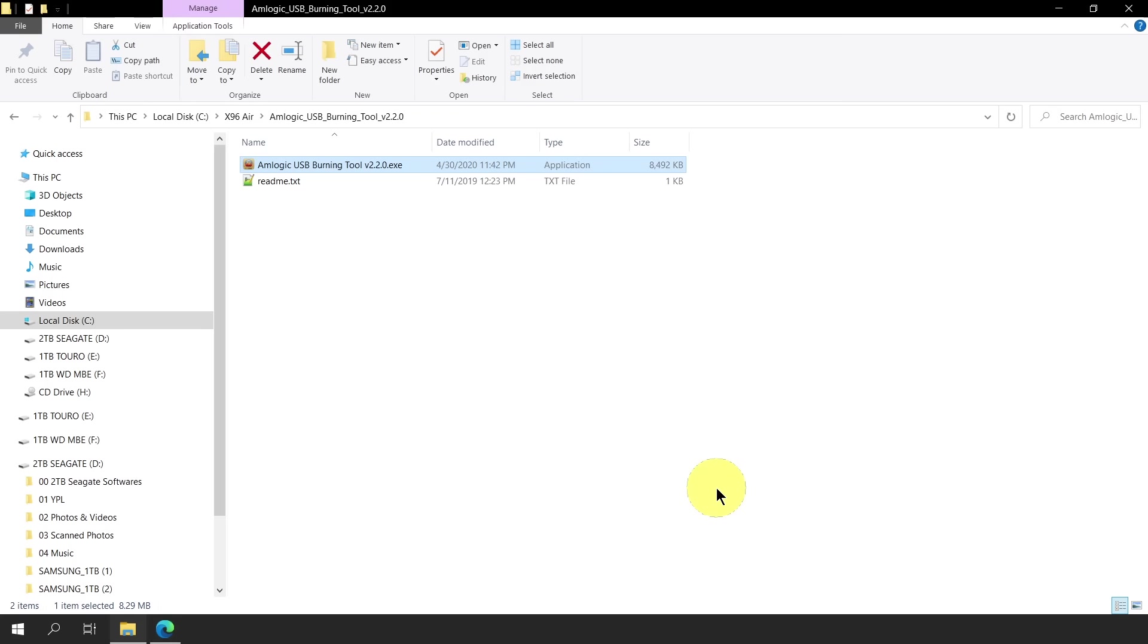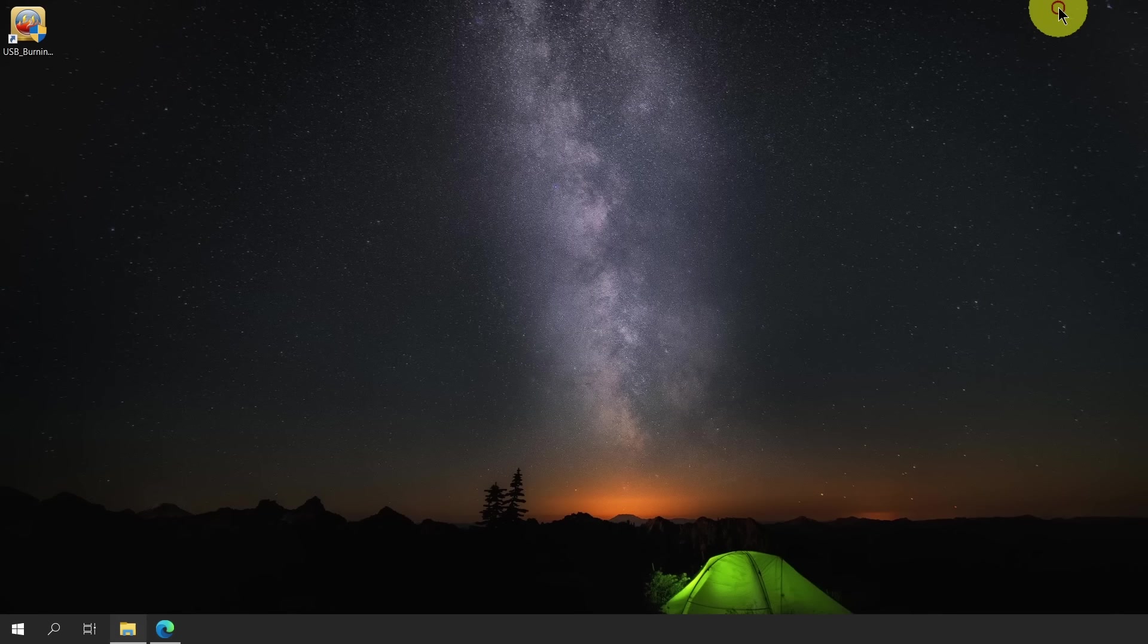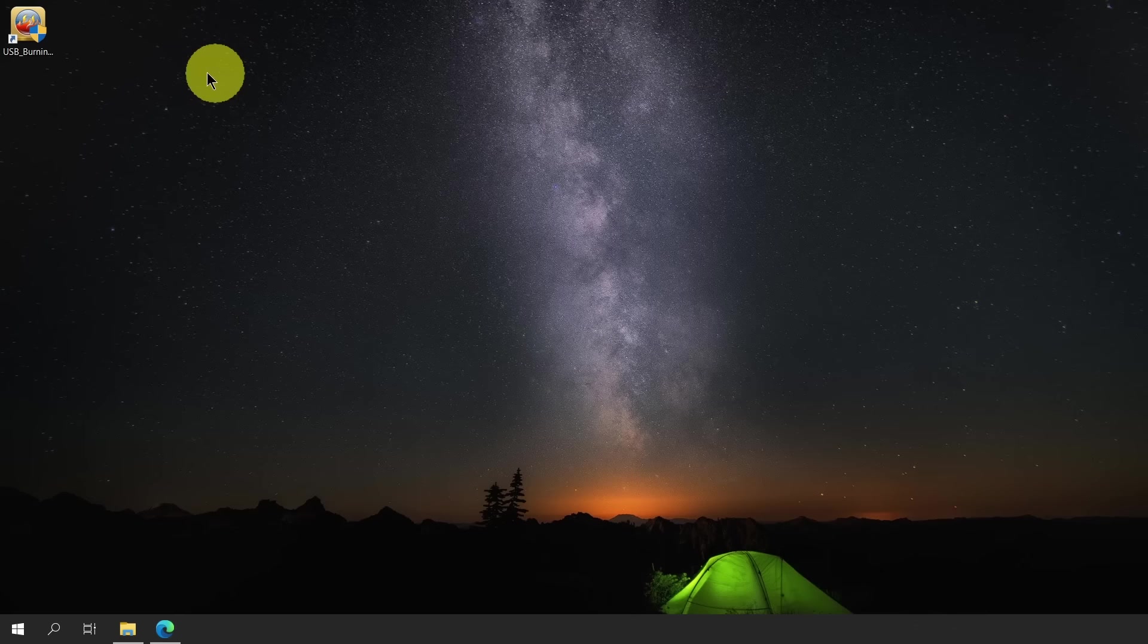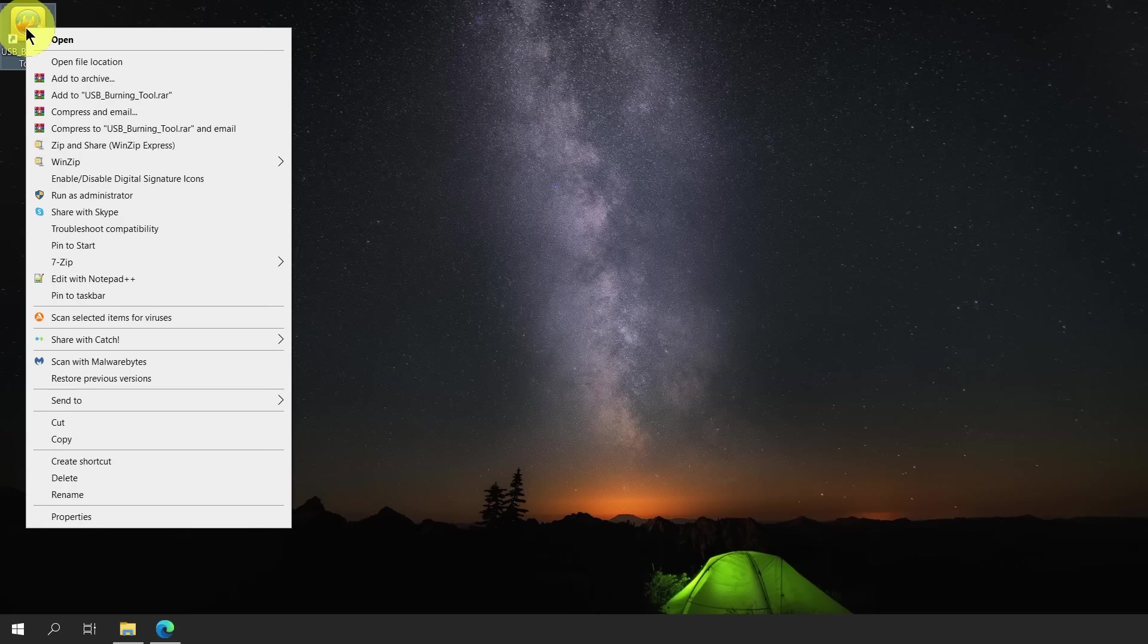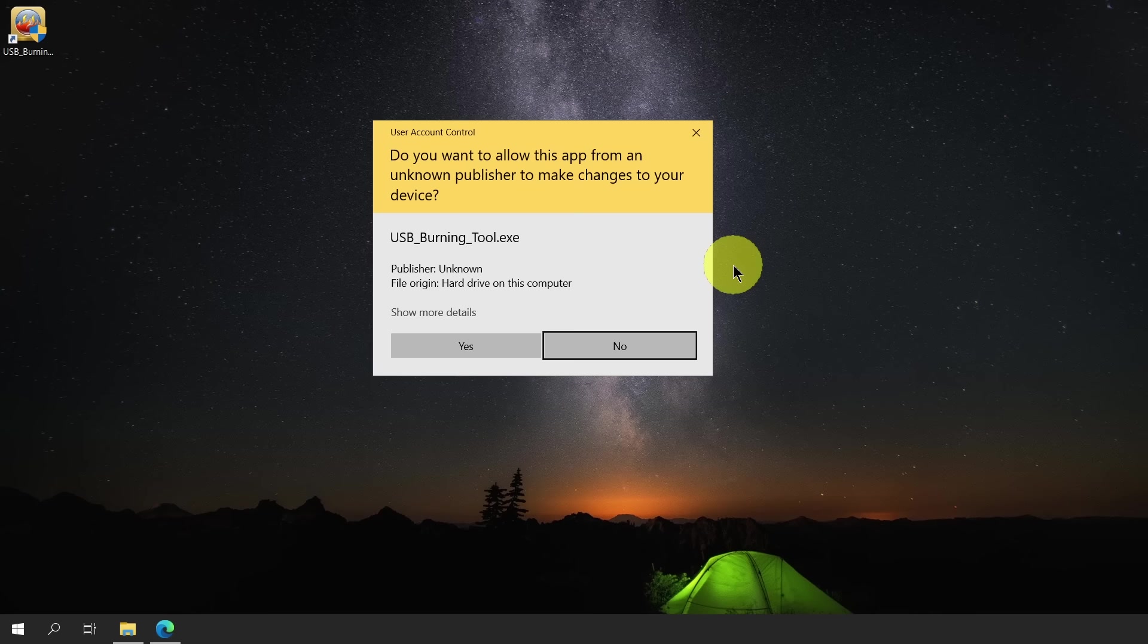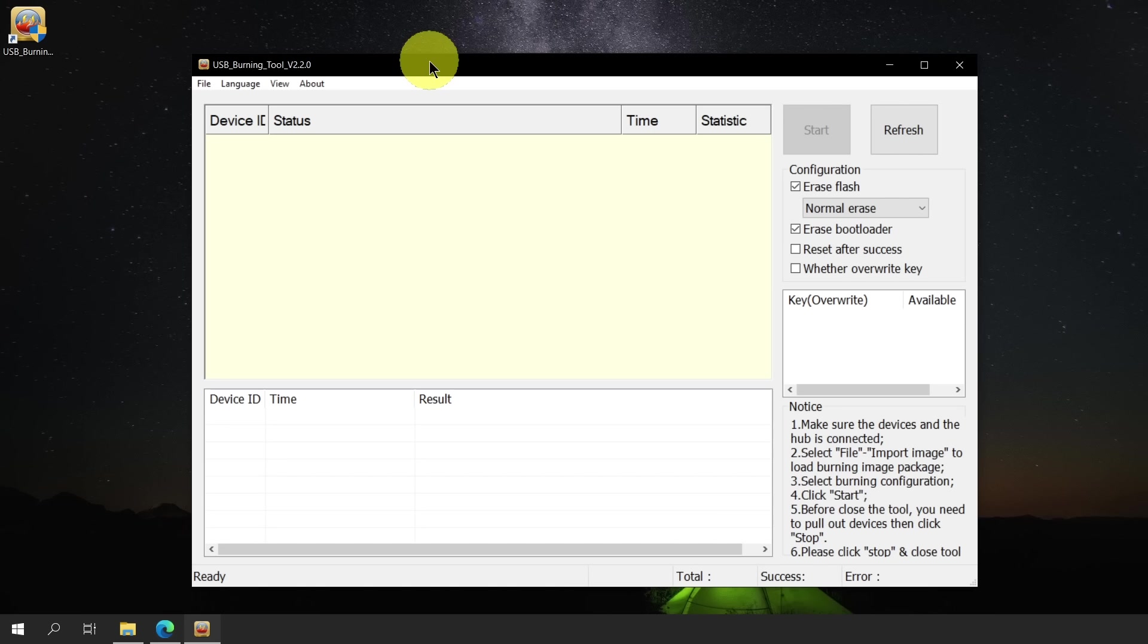That's it! We now have successfully installed the flashing software. To open the program, we need to go to our desktop. Notice that we now have a new icon which is the USB Burning Tool. We right-click on this icon and select Run as Administrator. The USB Burning Tool v2.2.0 window now appears. Since we are all set to go, we can now begin flashing the stock firmware.